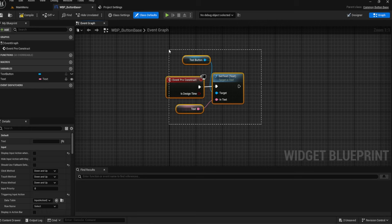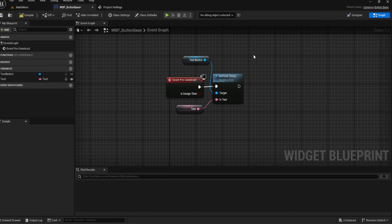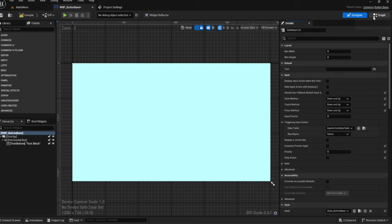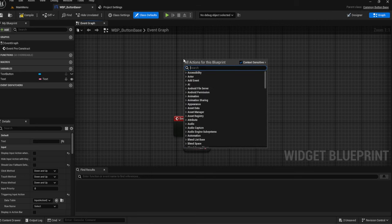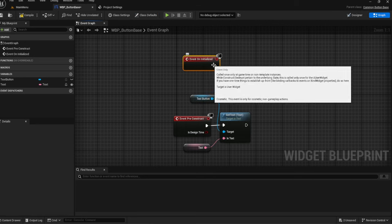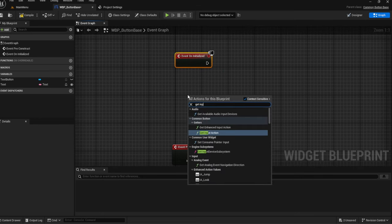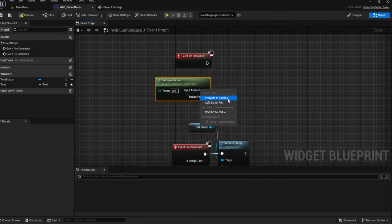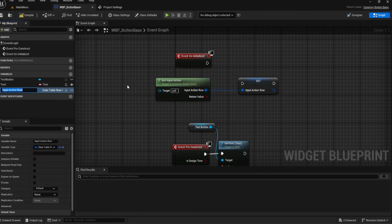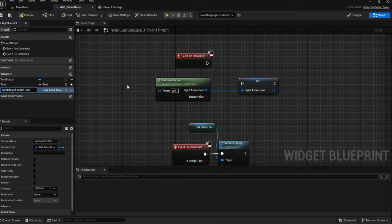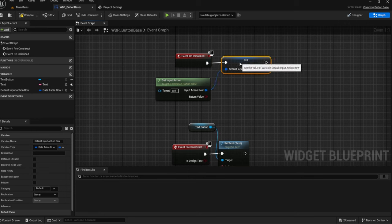As of right now, all I have is under Pre Construct, we're setting the text — very simple stuff, nothing fancy. The next thing we want to do is we are going to need to save our input action button. So the input action that we set here — which is the Select button. On Initialize, we're going to get the input action and then promote this to a variable. Let's call this Default Input Action.